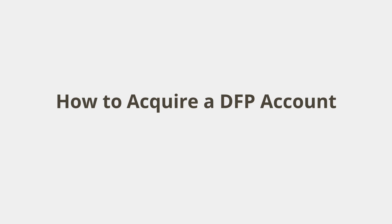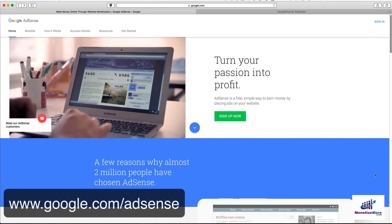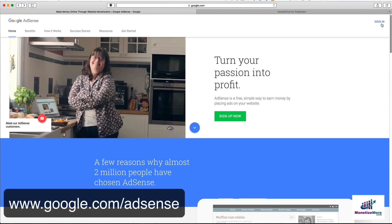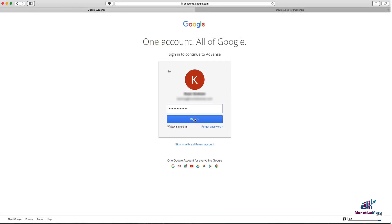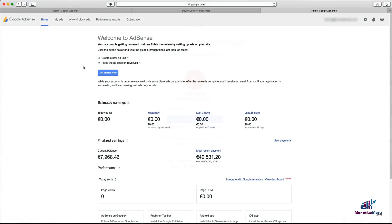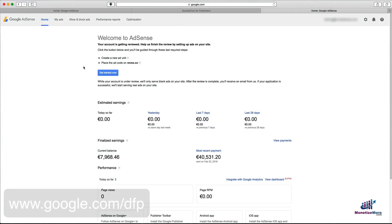Acquiring a DFP account is simple. The only requirement is that you have a Google AdSense account. First, log into your AdSense account. Then, in another tab in your browser, navigate to DFP's main page.